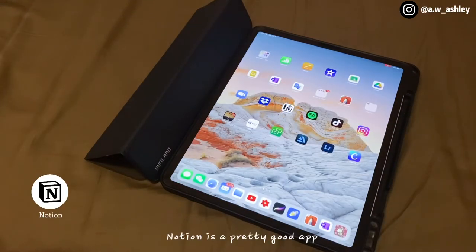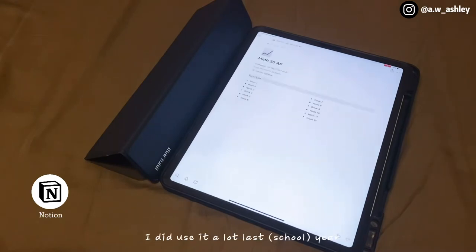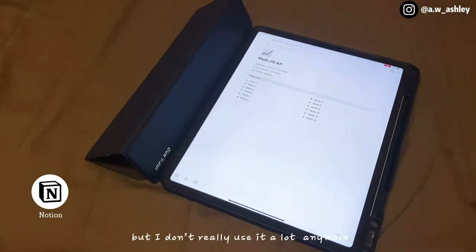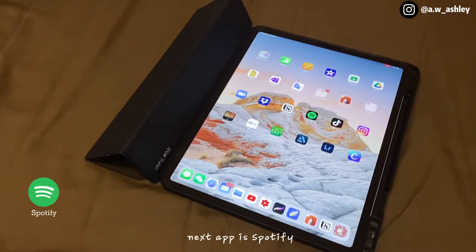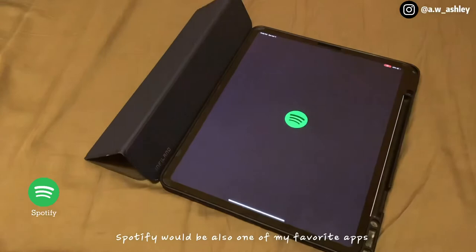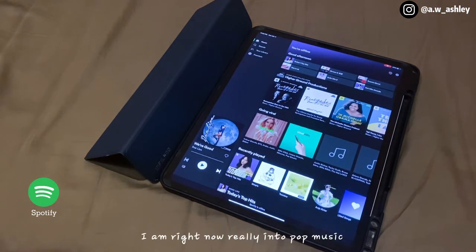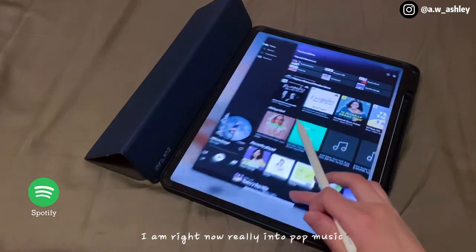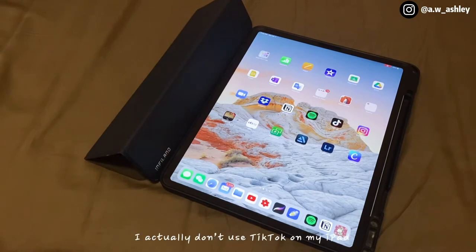Notion is a pretty good app, also recommended by a lot of YouTubers. I did use it a lot last year but not so much anymore. Next is Spotify — one of my favorite apps. It's very helpful for studying; I'm really into pop music right now and Spotify really helps me focus.